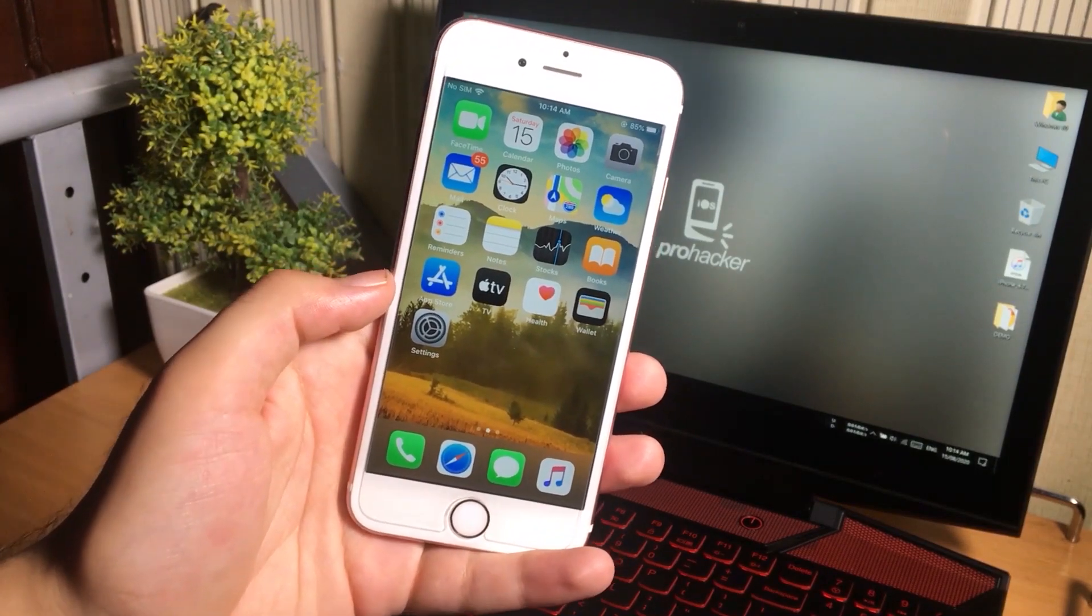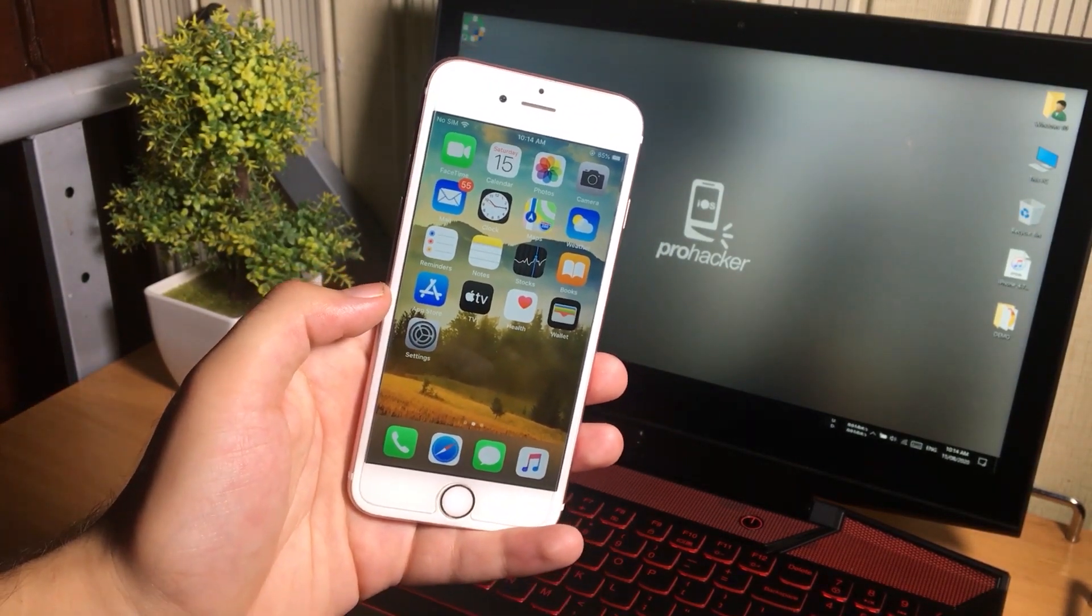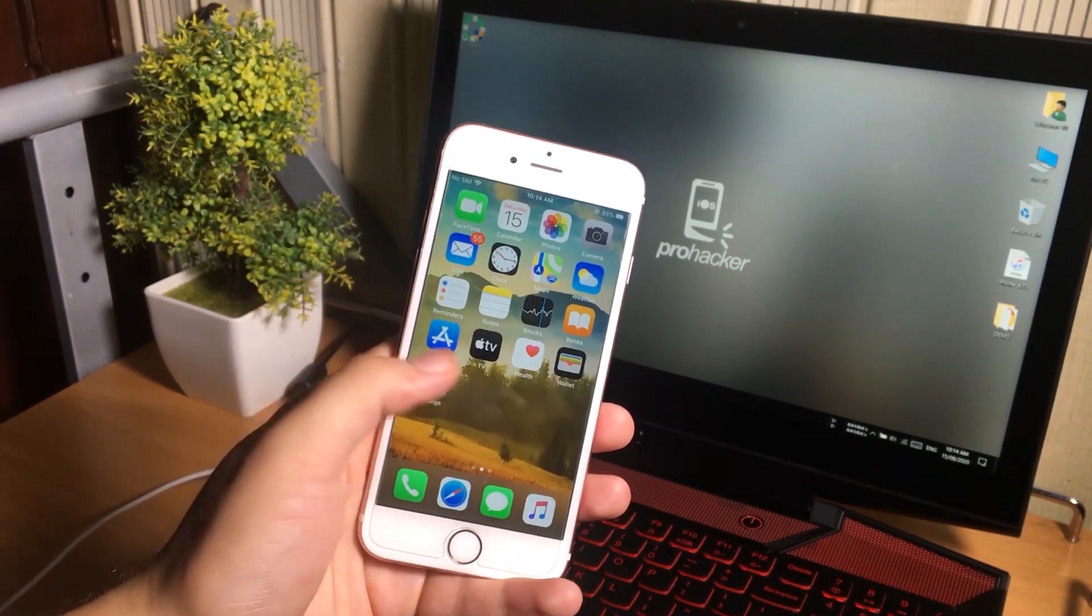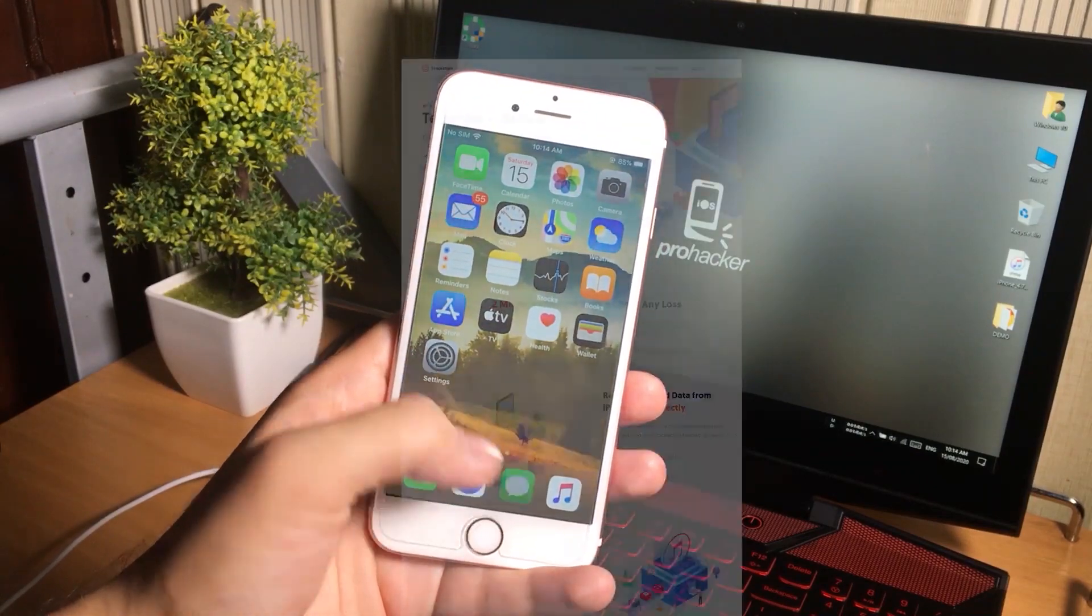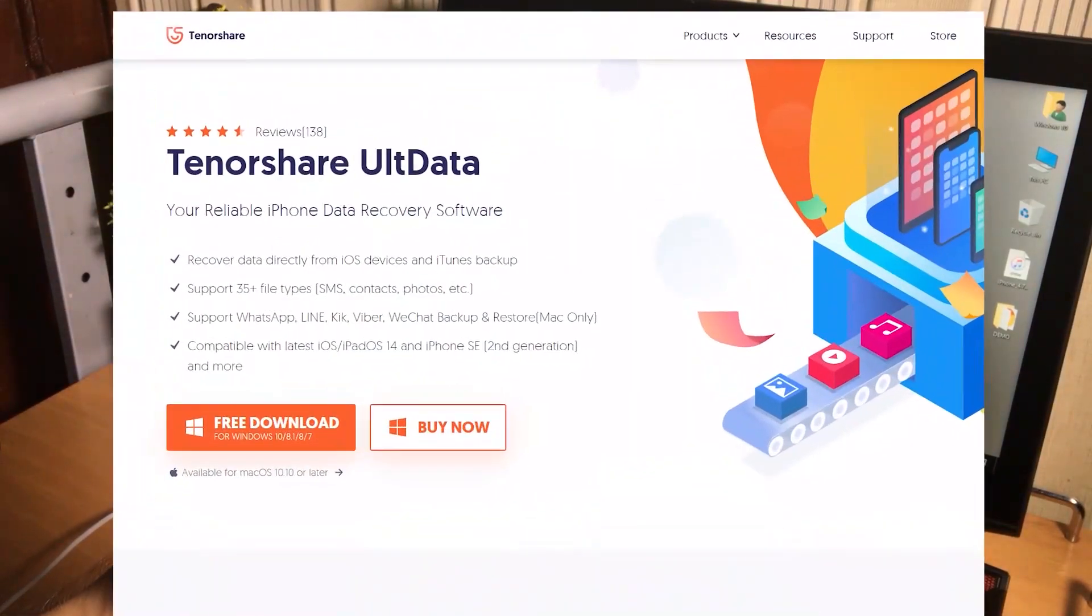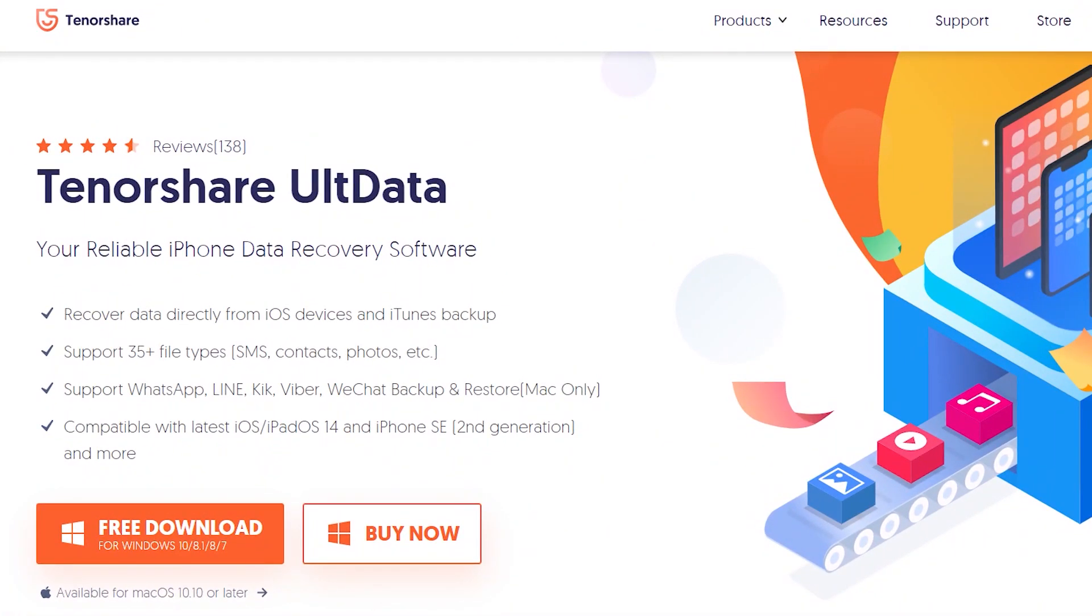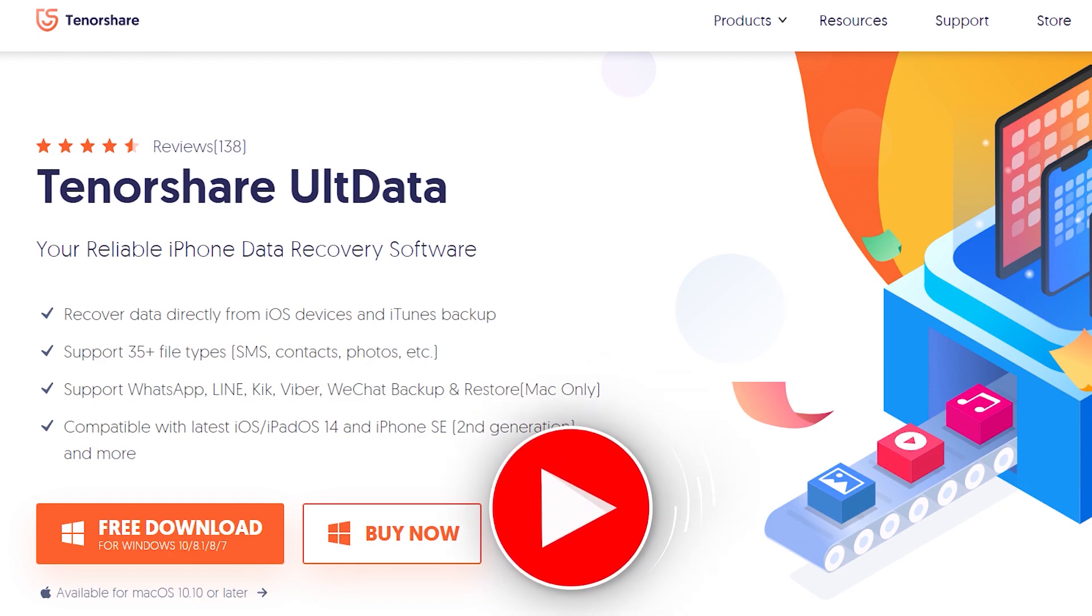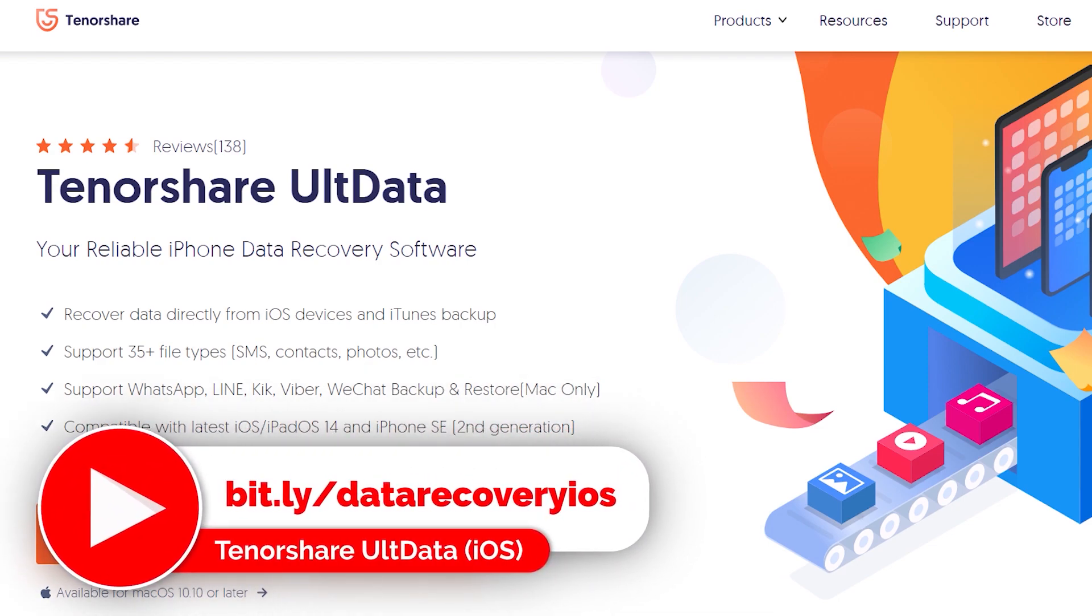There are a lot of iOS data recovery softwares available on the internet, but today I'm gonna use Tenorshare UltData to recover the deleted messages. It is the best software on the internet for recovering iPhone's data and it has the high ratings for recovering the data.